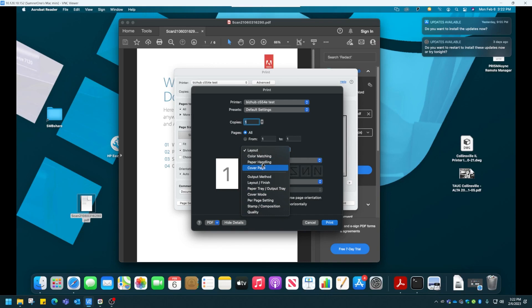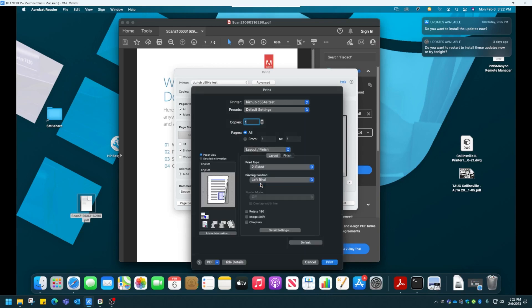To set presets, find something that you want to change as default. Under Layout Finish, I know a common one. People don't like the fact that it defaults to print two-sided. So let's change this to single-sided.